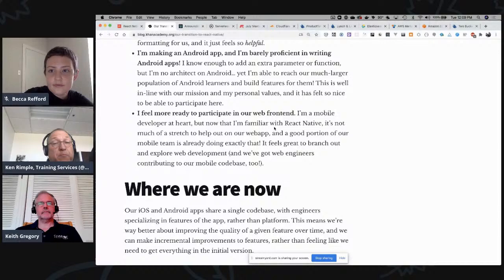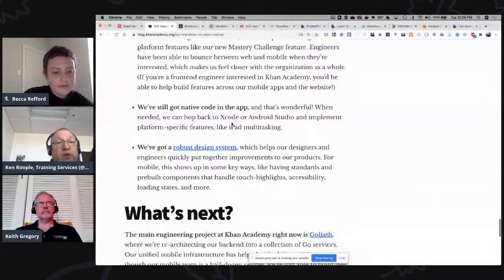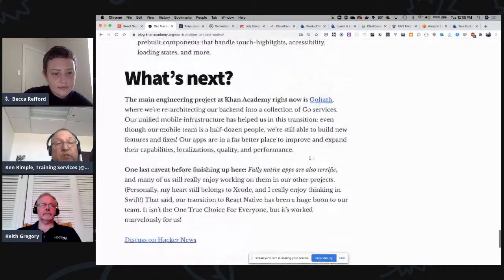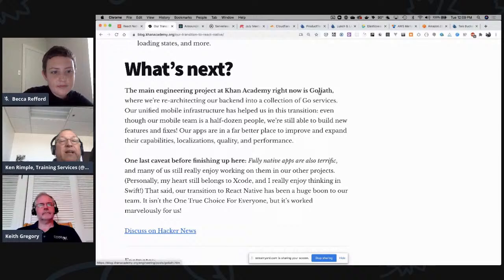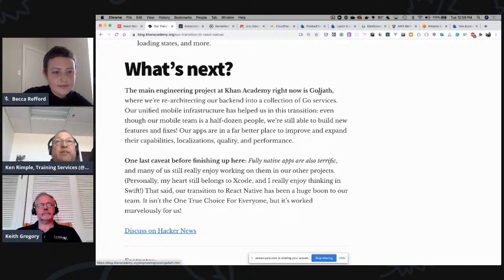Interestingly, they also have engineering project Goliath — switching their backend to Go. They're converting a lot of their backend into Go services and using GraphQL as well, so it looks like GraphQL for querying against Go services to then lay out in React Native, which is an interesting stack.